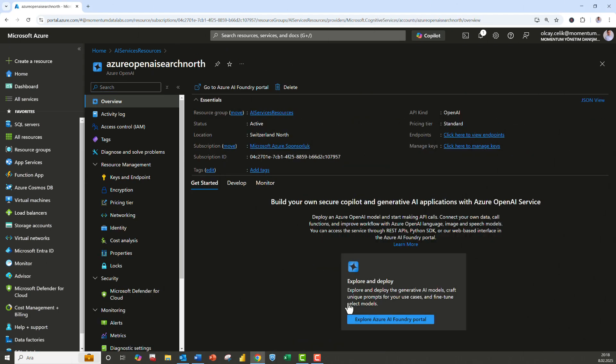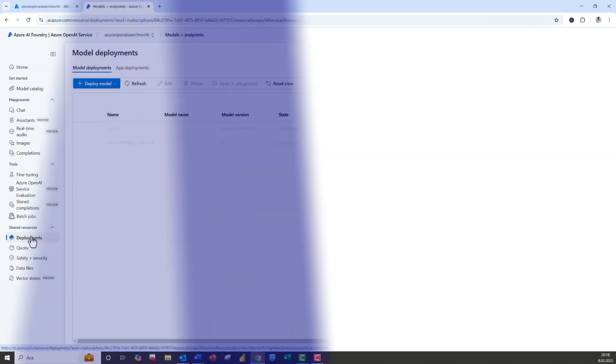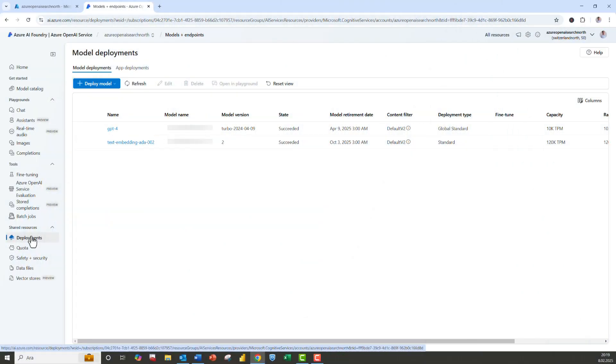Please make sure two base models, TextEmbedding-ADA-002 and GPT-4, are deployed, which both of them will be required in our application.